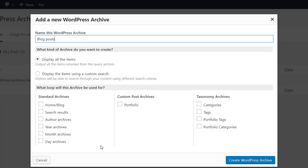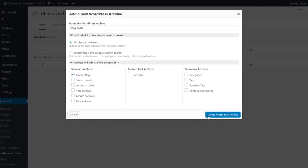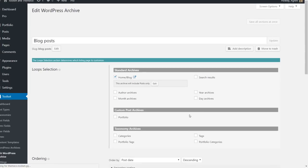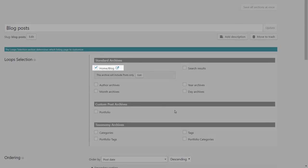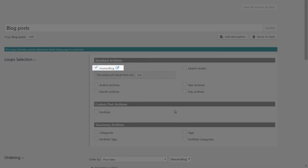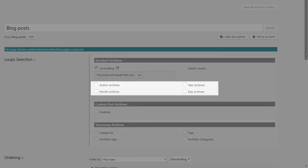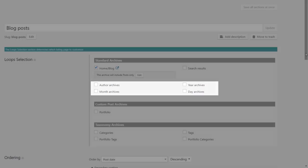And here you select which specific archive this new one will be used for. So you can use the same layout for different types of archives. I will use mine only for the blog page. My choice is reflected here in this section. I can change it later and apply this layout to other archives if needed.